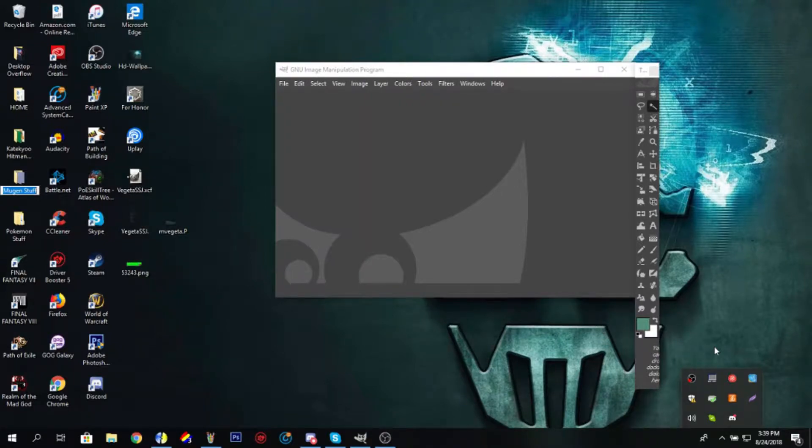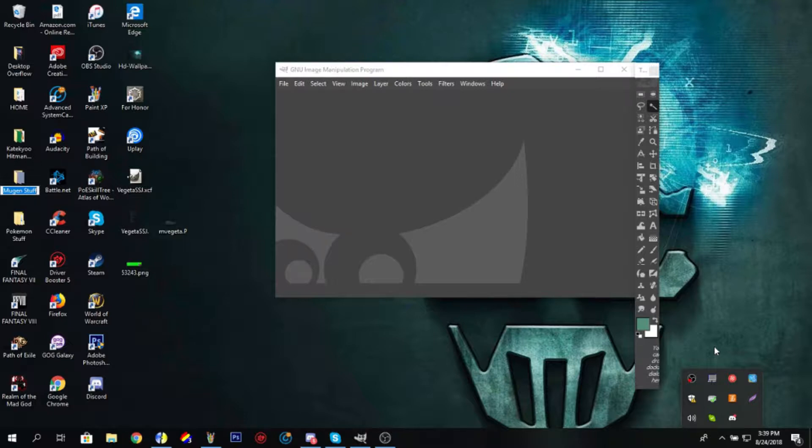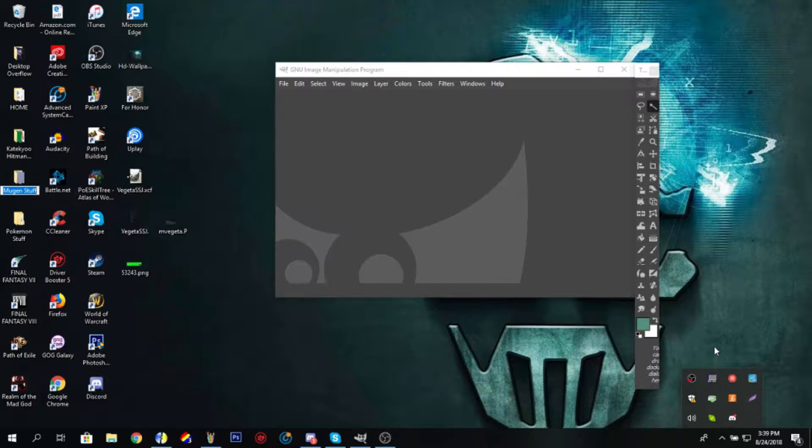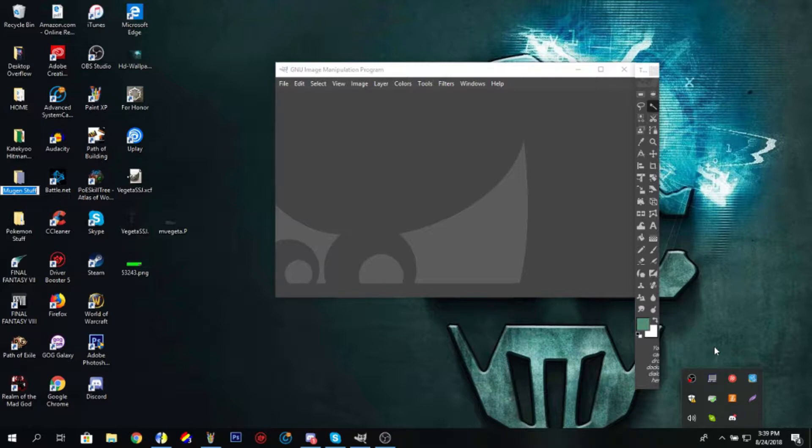Alright guys, this is like the 15th time I've tried recording this video because things keep happening and it keeps getting messed up. So we're gonna do it this time. The whole point of this video is I'm going to show you how to color index and make the alpha color transparent in GIMP.